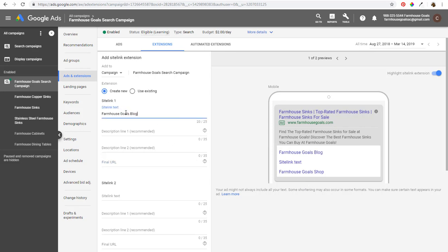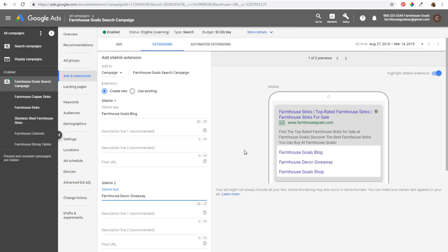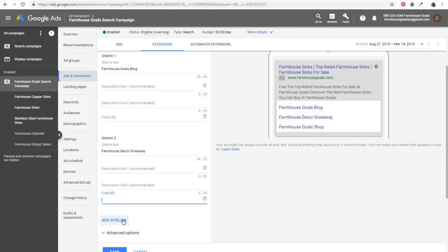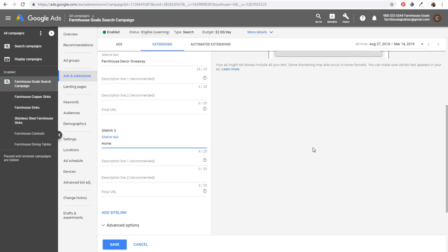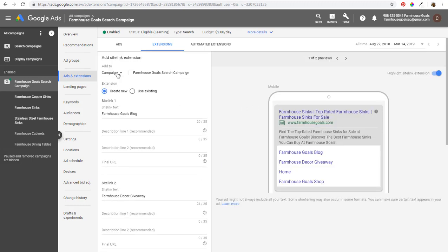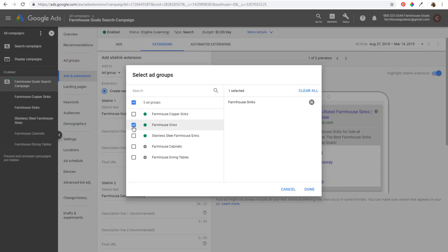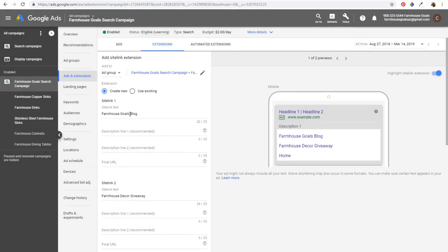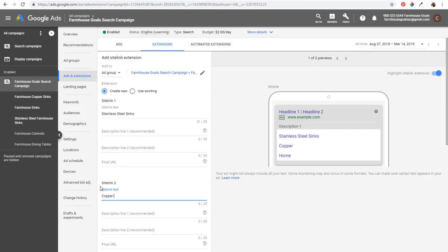When creating sitelinks, you get some text, description line one, description line two, and a final URL. For our farmhouse goals search campaign, I could do 'Farmhouse Shop' and send people to farmhousegoals.com/shop. We could also do 'Farmhouse Goals Blog' and send people directly to our blog. For sitelink number two, we could do something like 'Farmhouse Decor Giveaway' and try to get people to sign up. You can also just send them to your homepage. At the ad group level, when someone's searching for farmhouse sinks, you could create links like 'Stainless Steel Farmhouse Sinks' or 'Copper Farmhouse Sinks.'